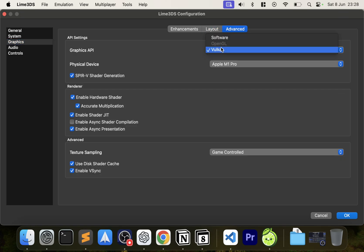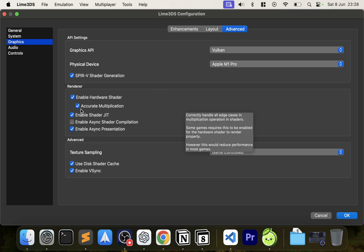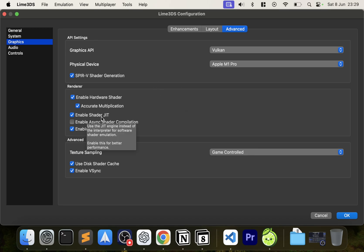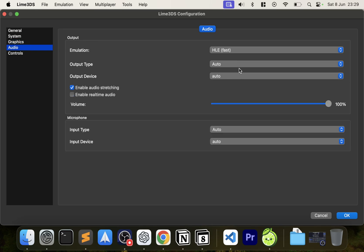In Advanced, for the Graphics API you want to select Vulkan if it's available. If not, use OpenGL, but not Software — that has the worst performance. Vulkan is the best option. Leave most settings as default, but definitely make sure 'Enable Shader JIT' (just-in-time compilation) is enabled, as this improves performance.